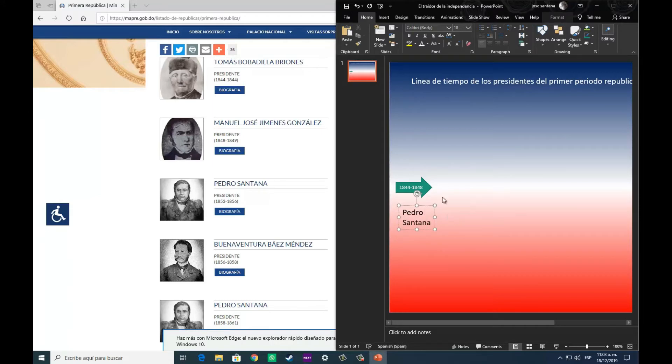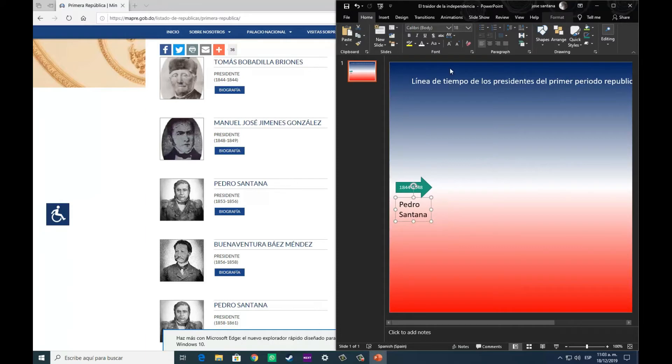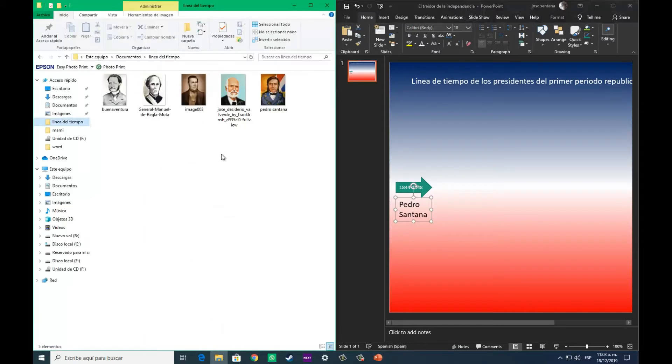Ahora nos disponemos a abrir un cuadro de texto de la opción insertar, cuadro de texto, y colocamos el nombre del primer presidente, que como podemos observar en la página de ejemplo que tengo, es Pedro Santana, el primero.